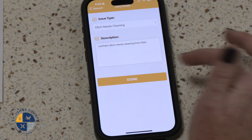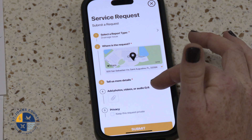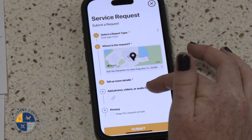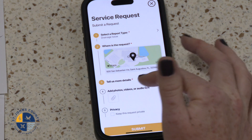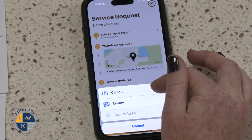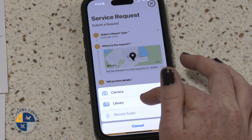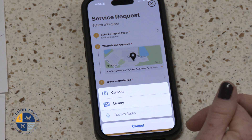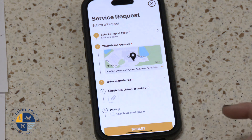Step 6: We can add photos, videos, or audio files. You could either take a photo, select from your library, or record audio. And when you're done, you will select Done.